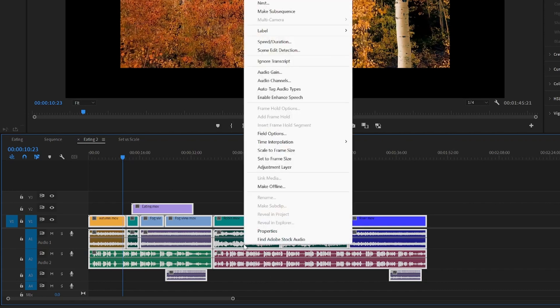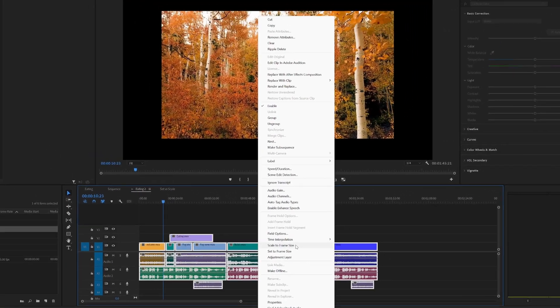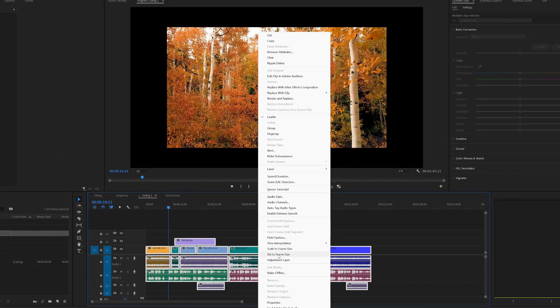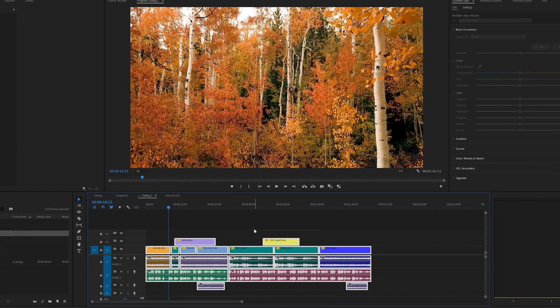You right click and then you notice you have two different alternatives. You have the scale to frame size and you have the set to frame size. And we know that by selecting one of them they both work. However, what's the difference between them?